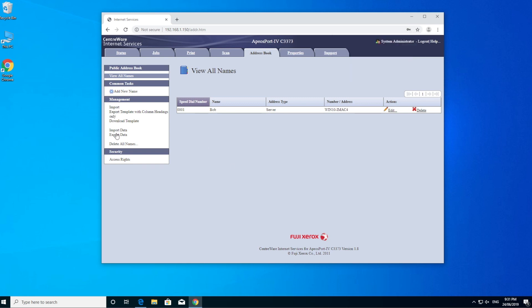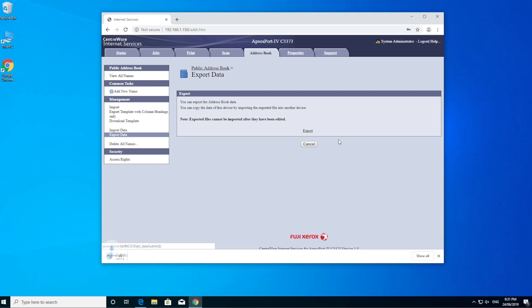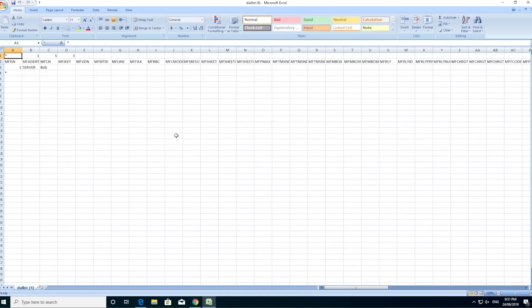And what we're going to do now, we're going to export that data. So export it out. And there's the file there. I've done this a couple of times before, that's why it's number four.